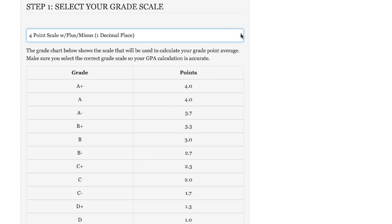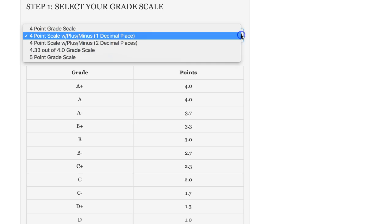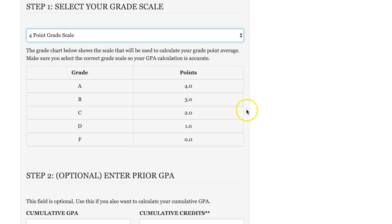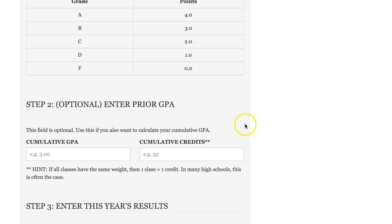If your school is using a grade scale that is not listed here, please send us an email and we'll get that loaded. But for now, we'll go back to the four-point grade scale and we'll scroll on down.